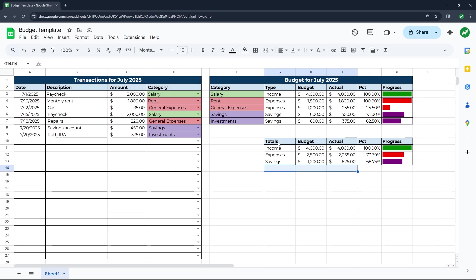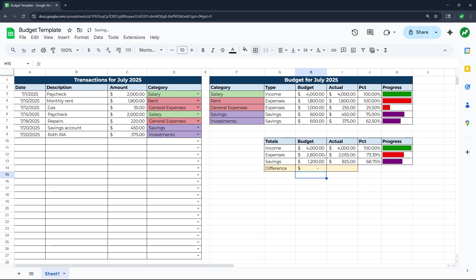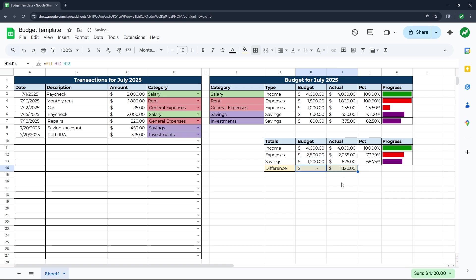One last thing: I'll add a row highlighted in yellow at the bottom showing the difference between what's budgeted to come in versus come out. The equation is equals income minus expenses minus savings. Our budget shows $4,000 in and $4,000 out. Dragging to the actual column shows we still have $1,120 to work with based on the current transactions.